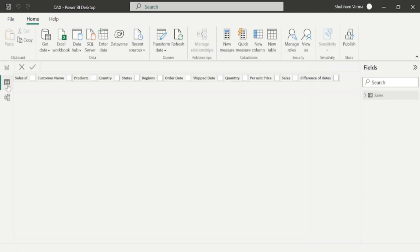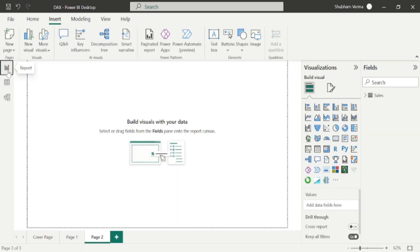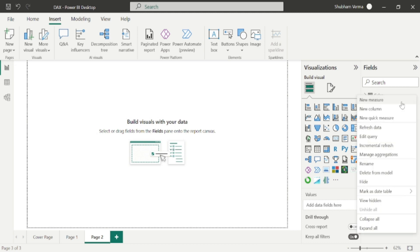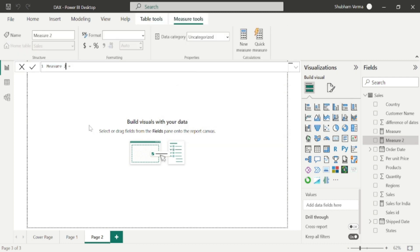Let's look at the data set first. In this table, I want to use the SUM function on the sales column. To use the SUM function in Power BI, you simply go here and click on 'New Measure', then rename your measure — let's say 'Sum of Total Sales'.